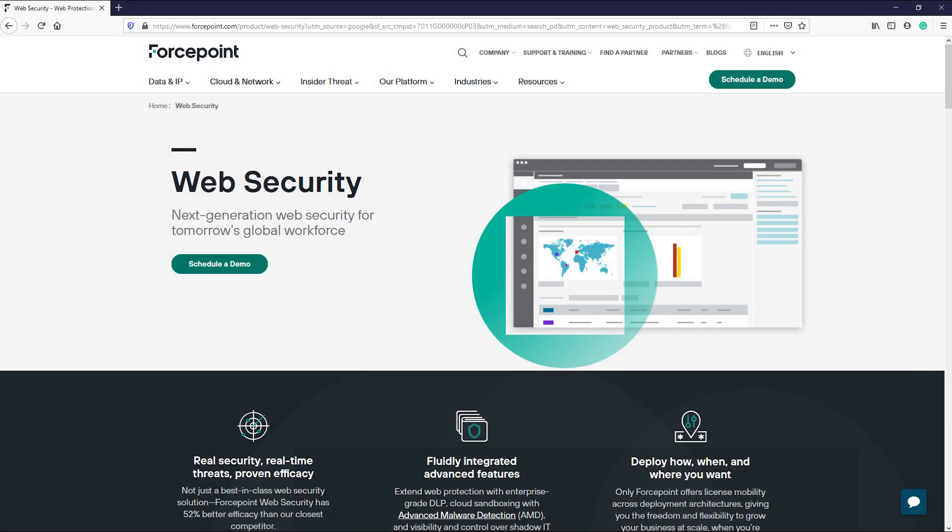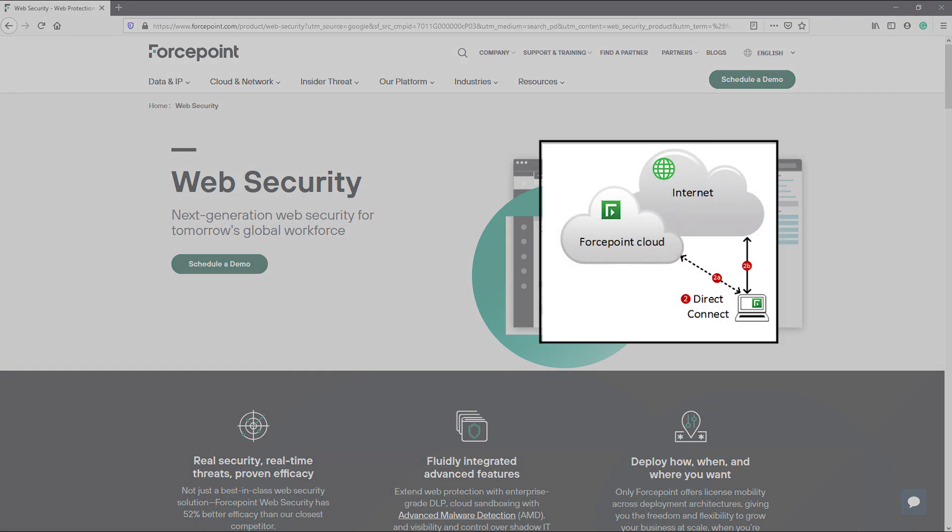The less common endpoint type is the Direct Connect endpoint, and the Direct Connect endpoint was designed to resolve certain issues that some customers experienced when using the Proxy Connect endpoint. This endpoint functions by sending traffic direct to the internet rather than being routed through our ForcePoint Cloud proxy.